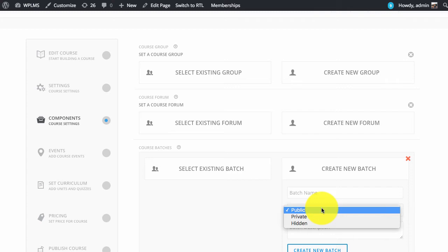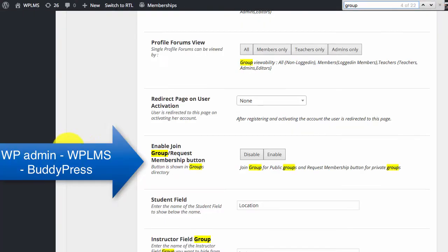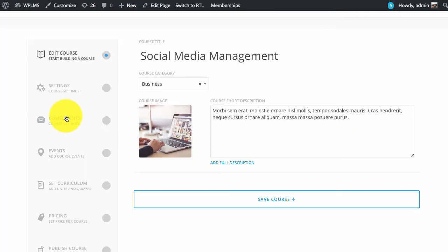All these actions of joining and leaving or requesting permission for the group happen through group meta, which is controlled by the option panel setting of enable group request membership buttons.